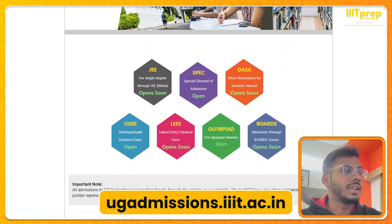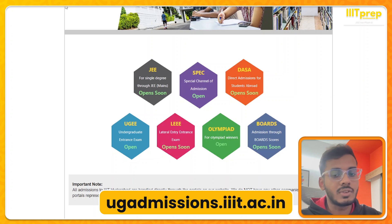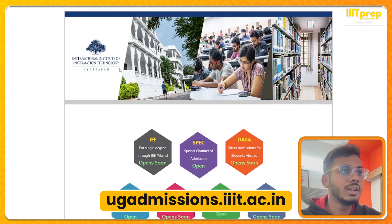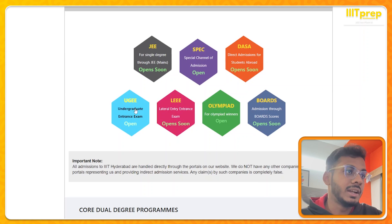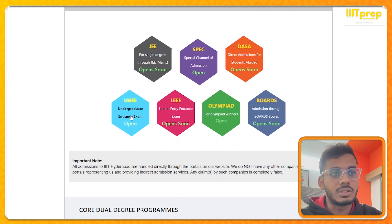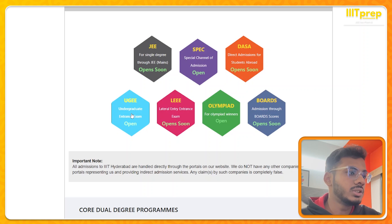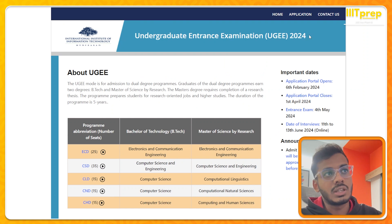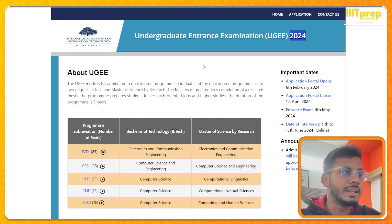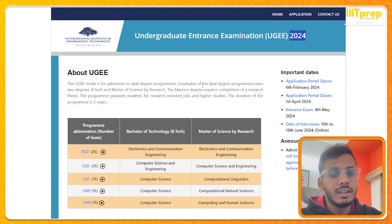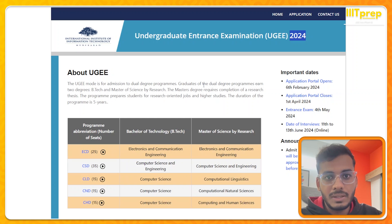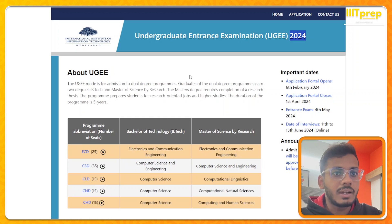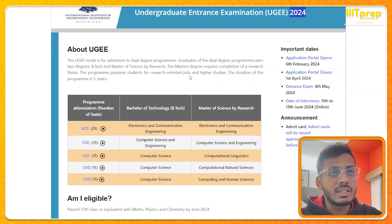The UGEE official website is ugaadmission.iit.ac.in. You just need to go there and you get multiple modes of admission — UGEE is one of the modes called 'Open' and registrations are open right now. Once you click there, the UGEE page opens which has all 2024-related details. Let's go through this page from the basics.